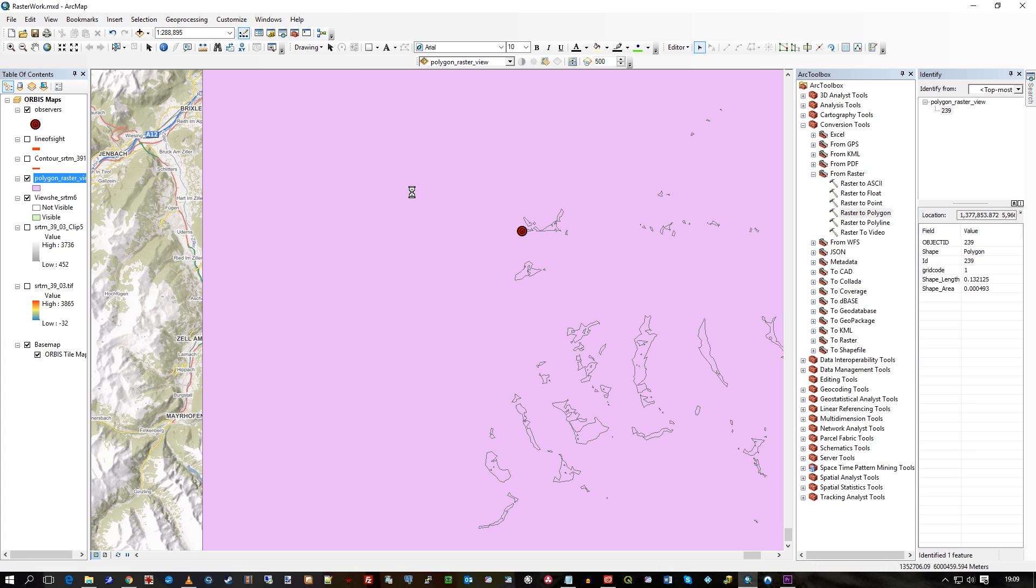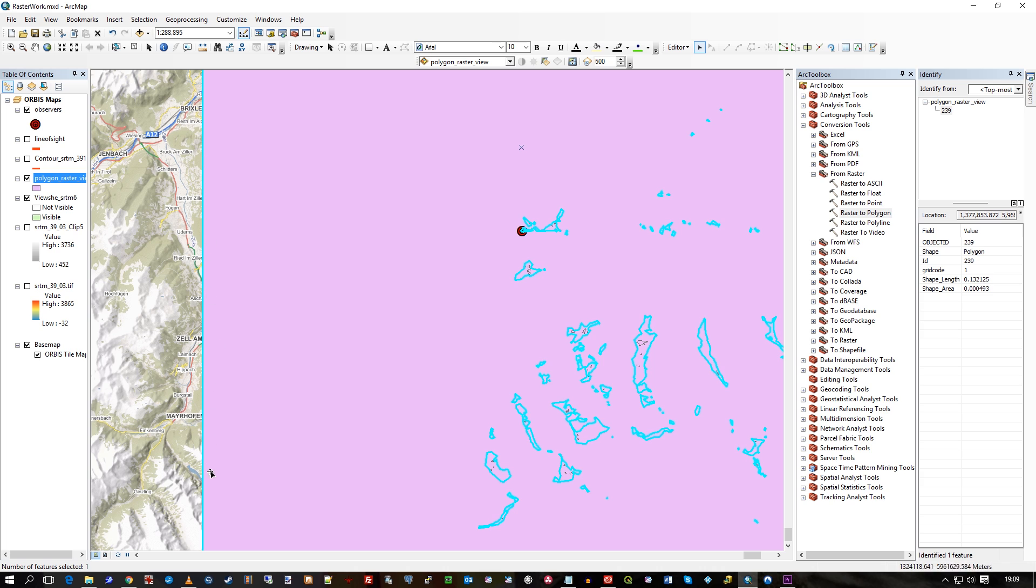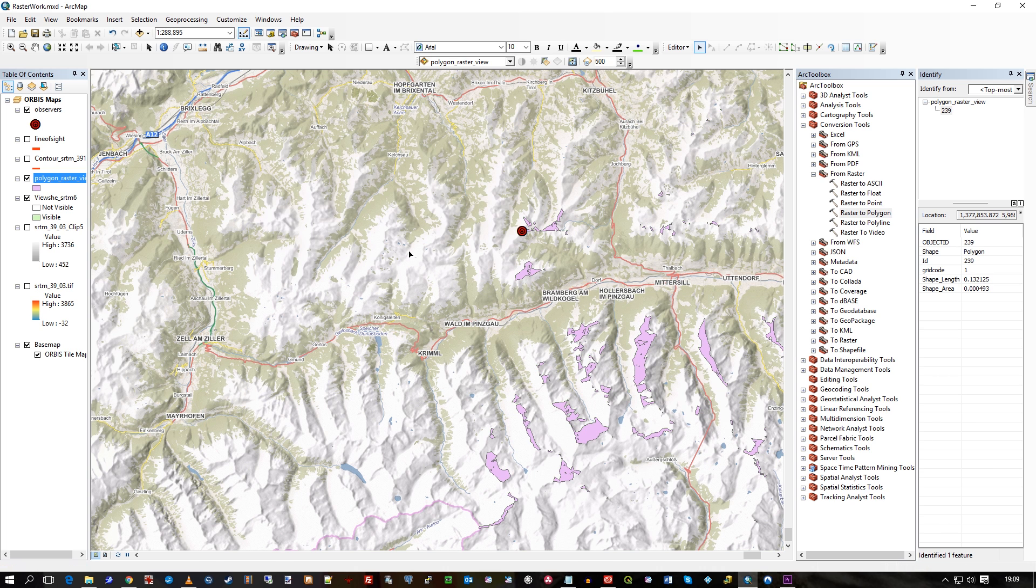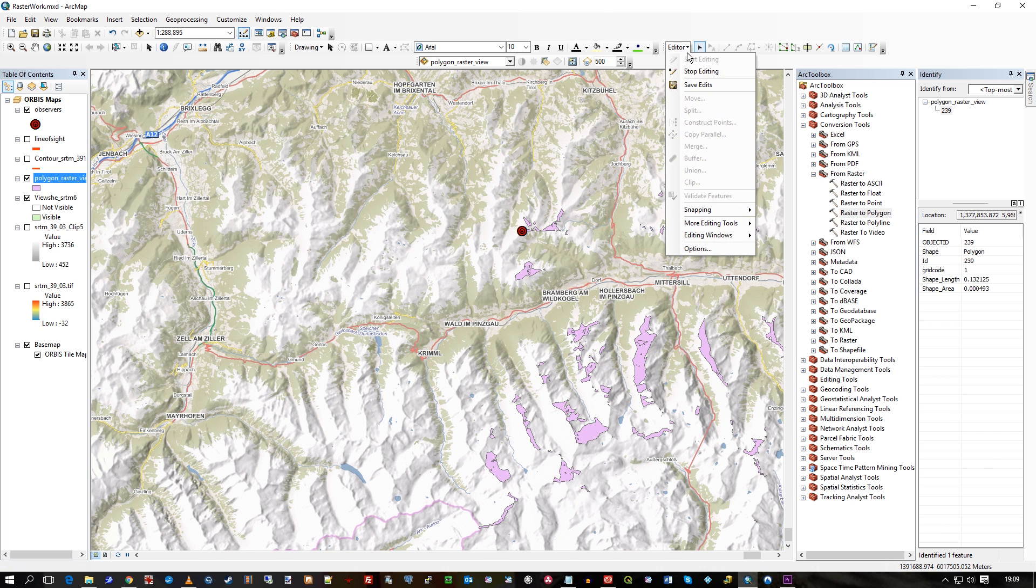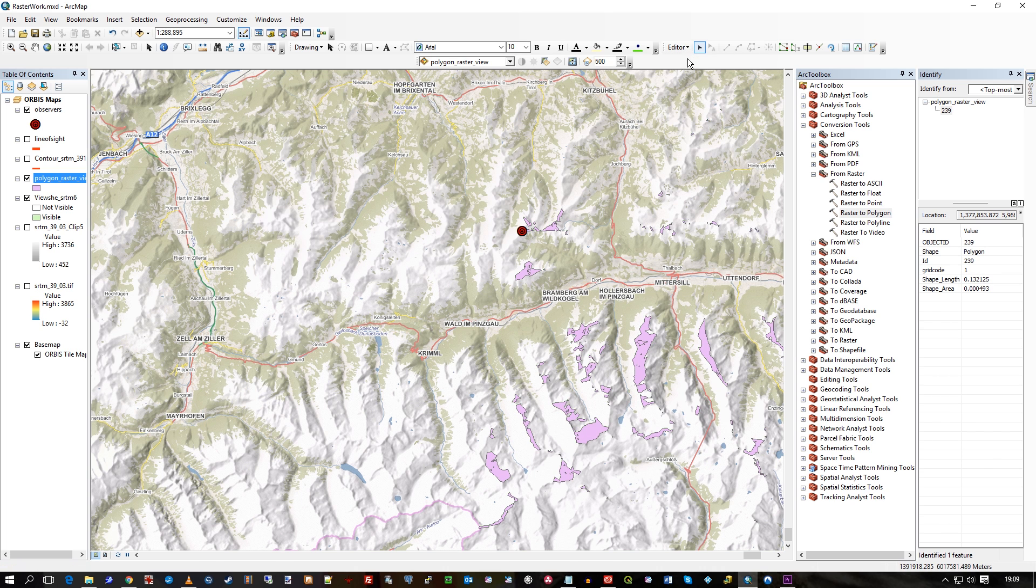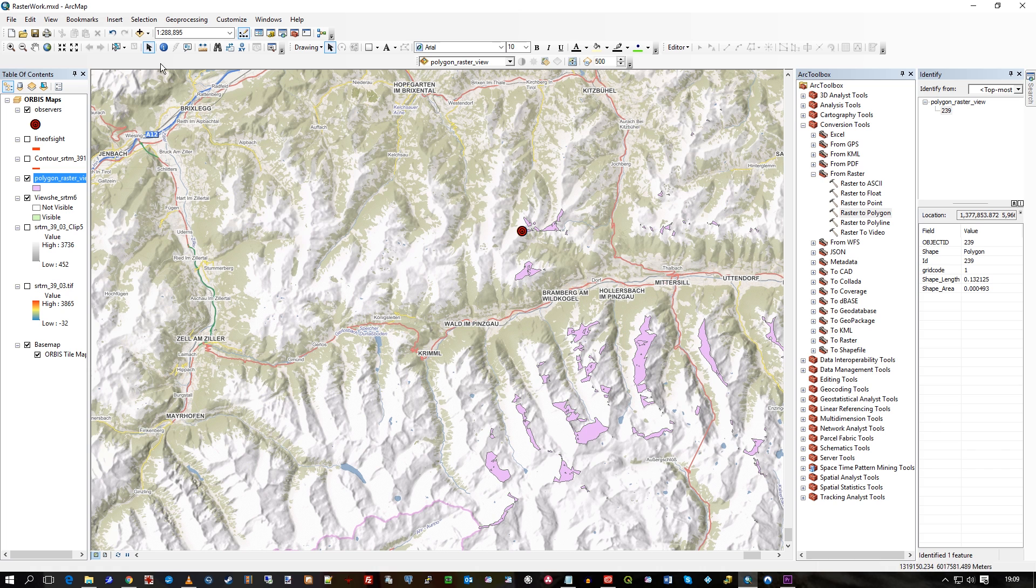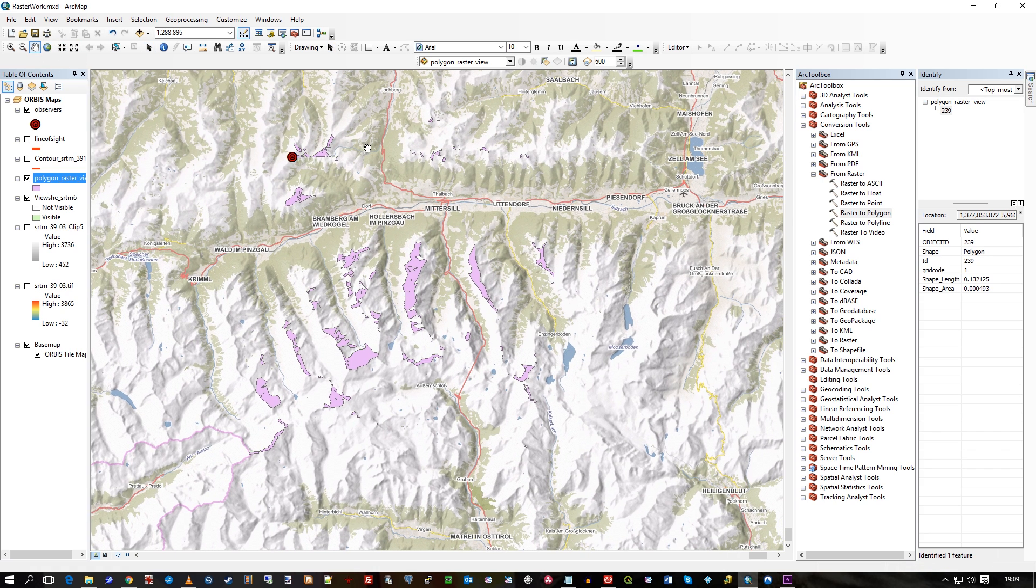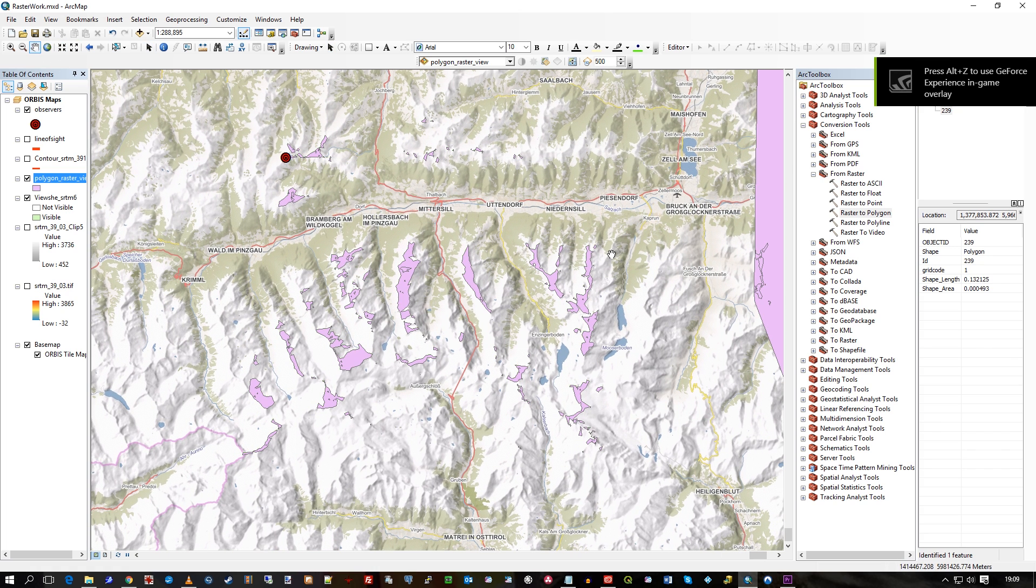And then I can select. You see how it's all highlighted, the edge. Press delete. Save the edits. Stop editing. So, now I've just got the visible areas.